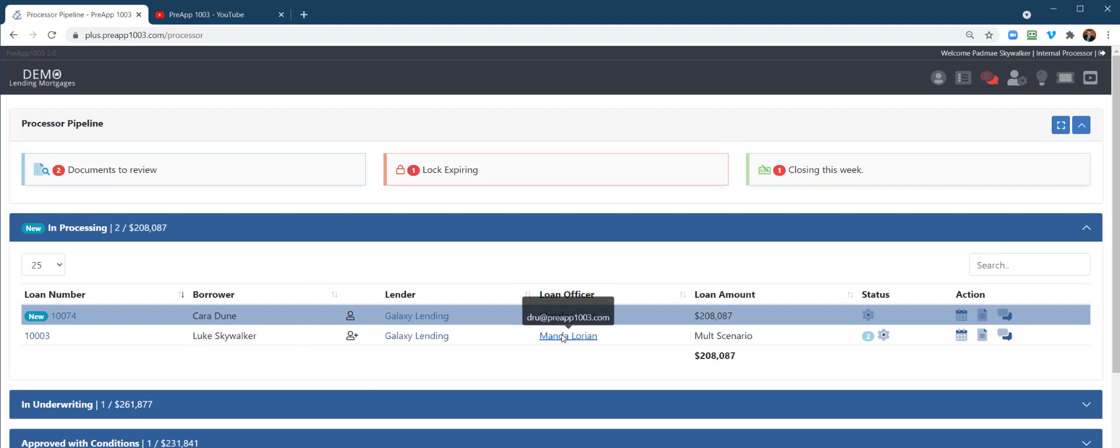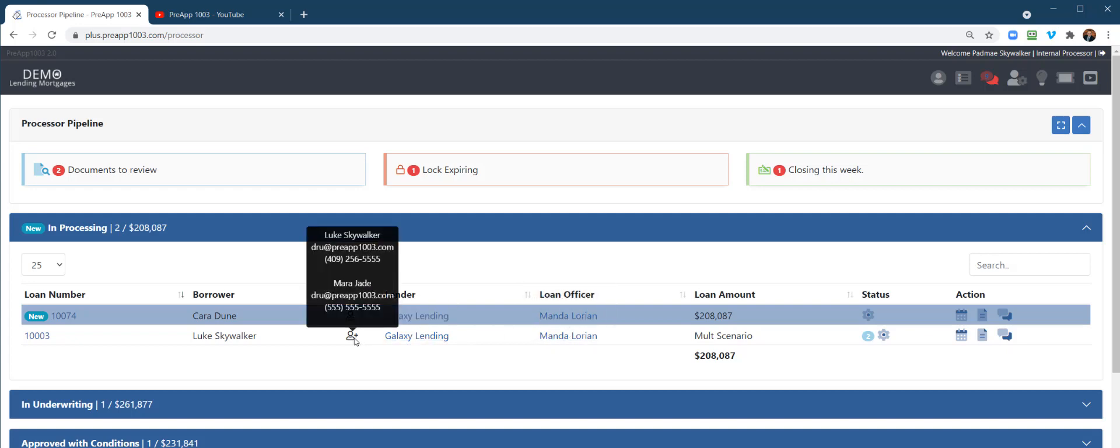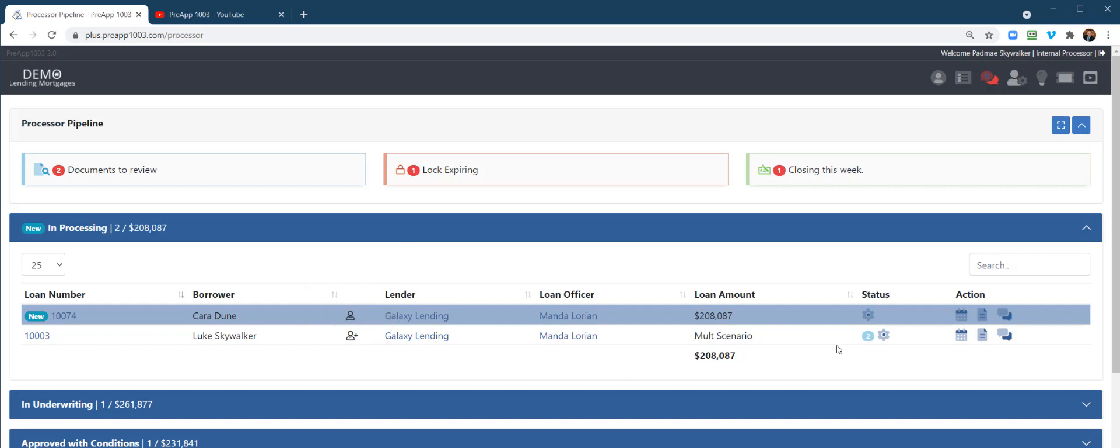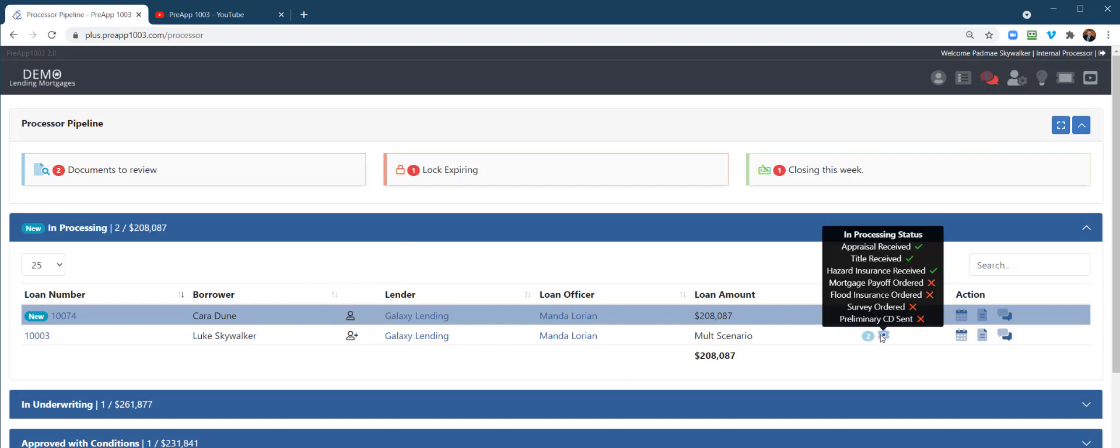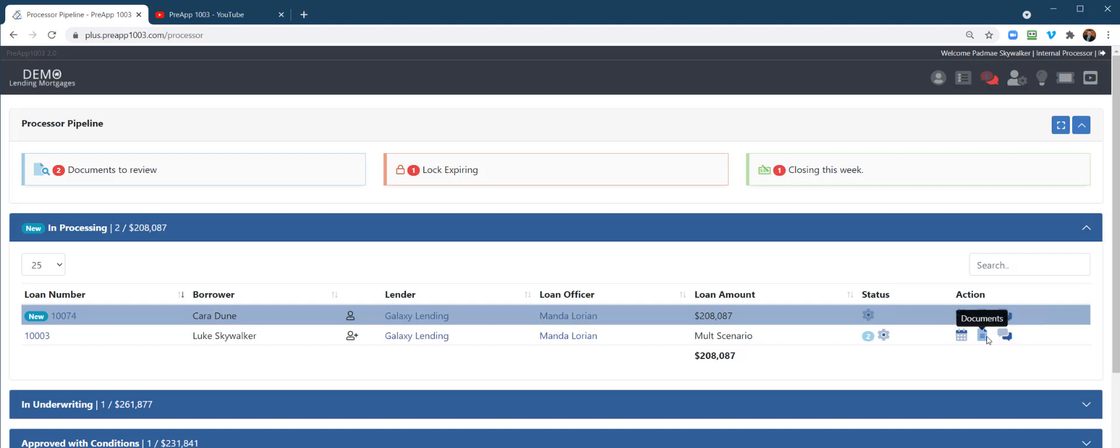By the way, if you notice, it also tells you who the loan officer is and who the investor is. You can hover over the investor, hover over the loan officer, and you can actually get their information there. Hover over the borrower, you get the borrower's information. If you hover over the gear, right here, the loan officer gets the same functionality. It's a little notification of whether things have been ordered and received. You can hover over the calendar, getting your closing date, rate lock expiration date. Here's a quick shortcut to your conversation log and documents, the document manager.